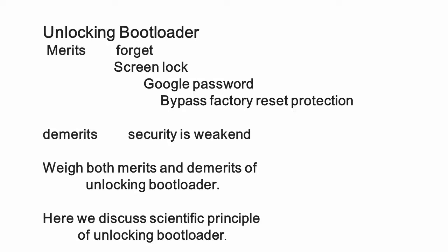Here we discuss the scientific principles of unlocking the bootloader and its effect on factory reset protection. You have to weigh the merits and demerits of unlocking the bootloader and make a proper decision. Fire is extremely useful for human evolution, but on the other hand, fire can be fatal if not properly used. Firmware in download mode and recovery mode are extremely useful but can be fatal. It can brick your phones.